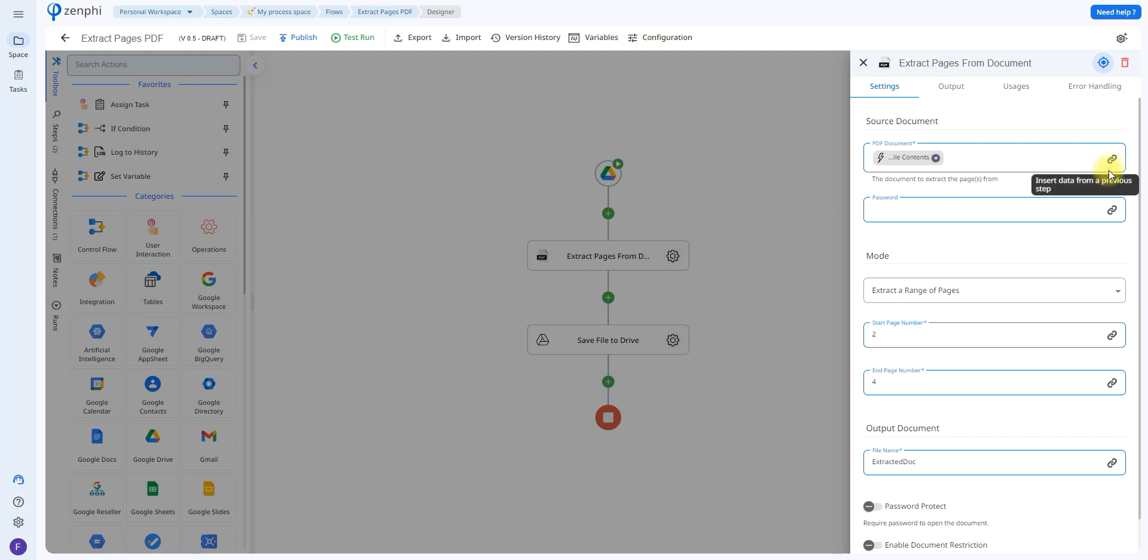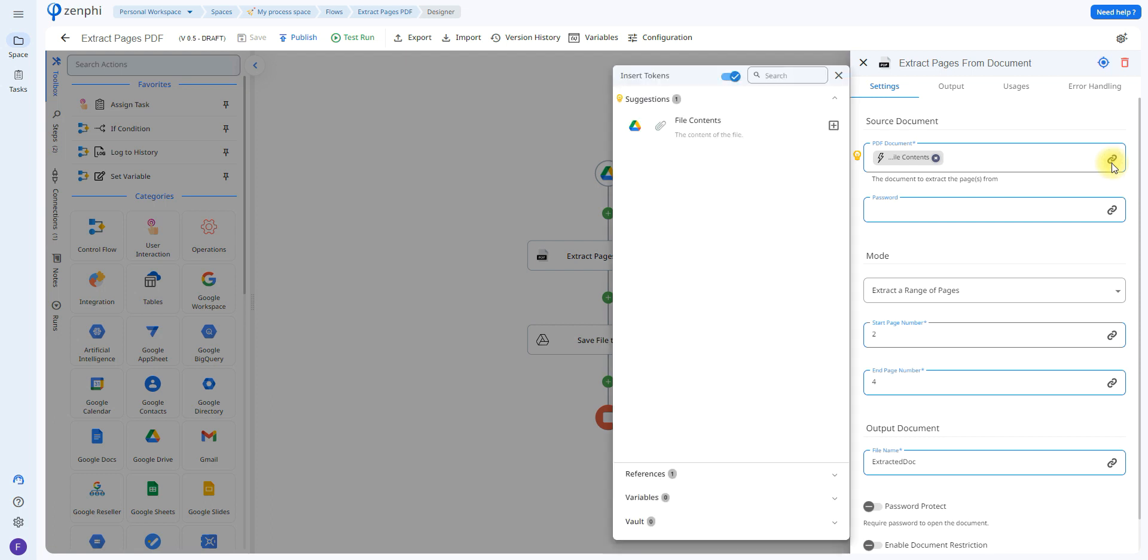So just click on this icon here. This is called a token picker. This allows you to retrieve information from previous steps. So in this case we have the trigger file. So if you click here it's going to allow you to select the file that was uploaded to Drive.